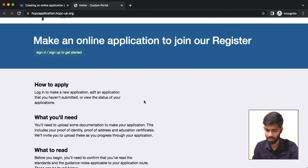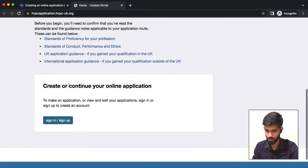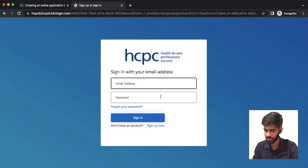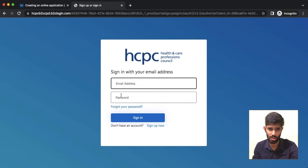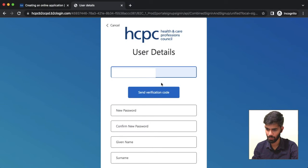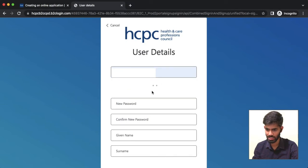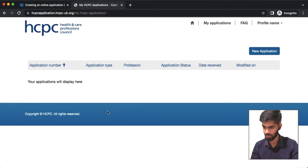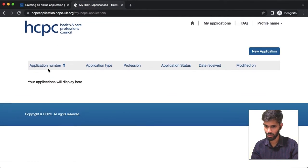Click on that. You can sign in and sign up. You can access your online application. You can register using your email address and password. If you click on that, you can sign up and register for the registration address.